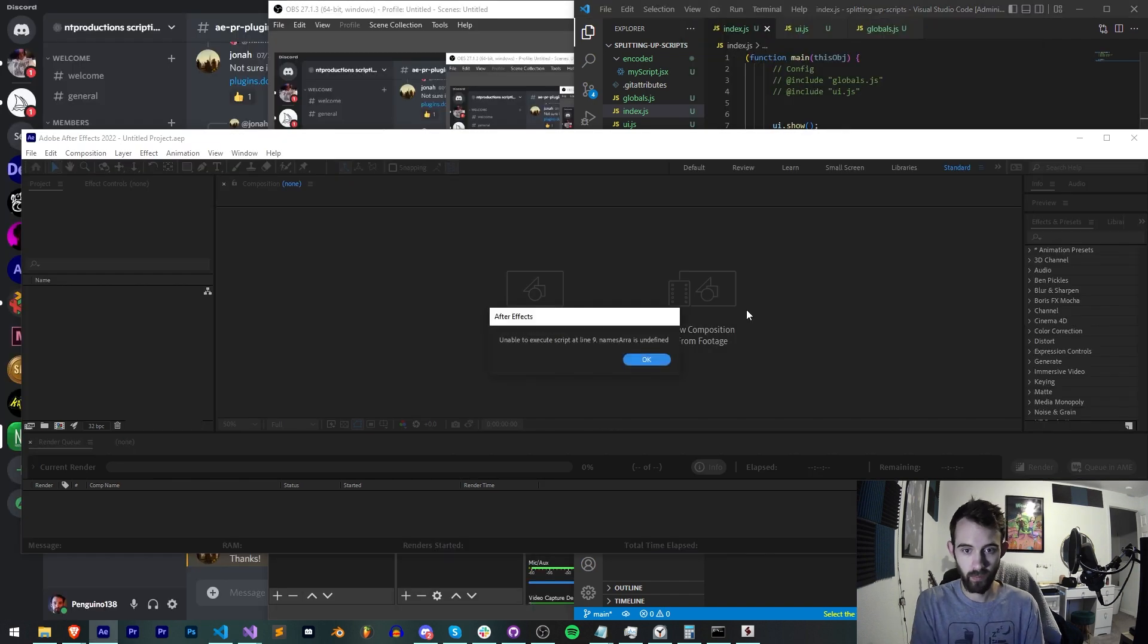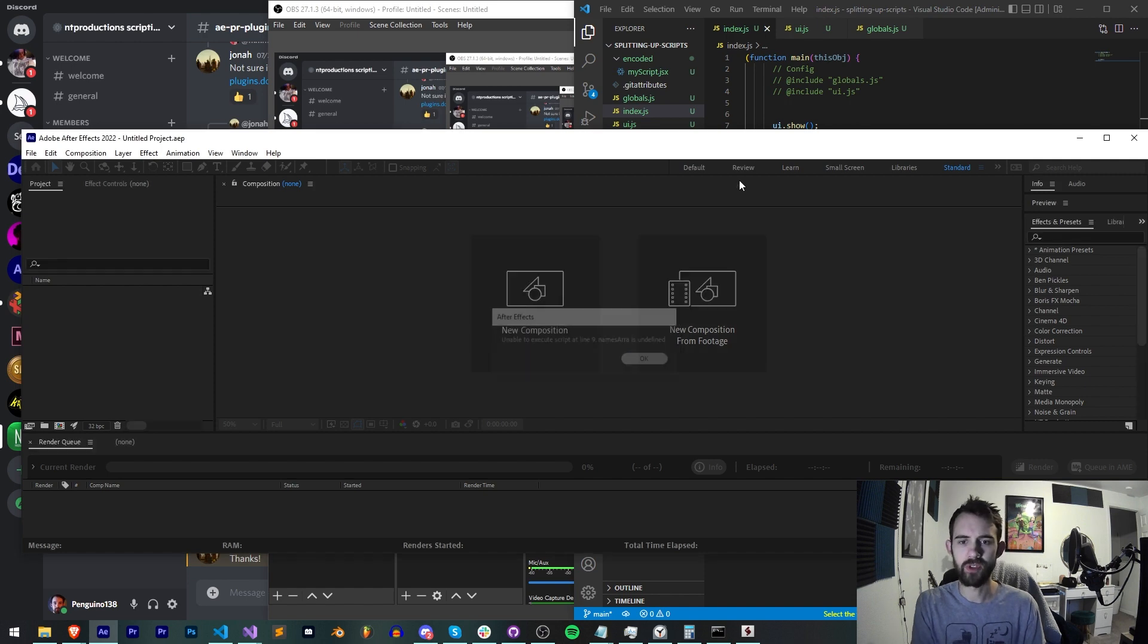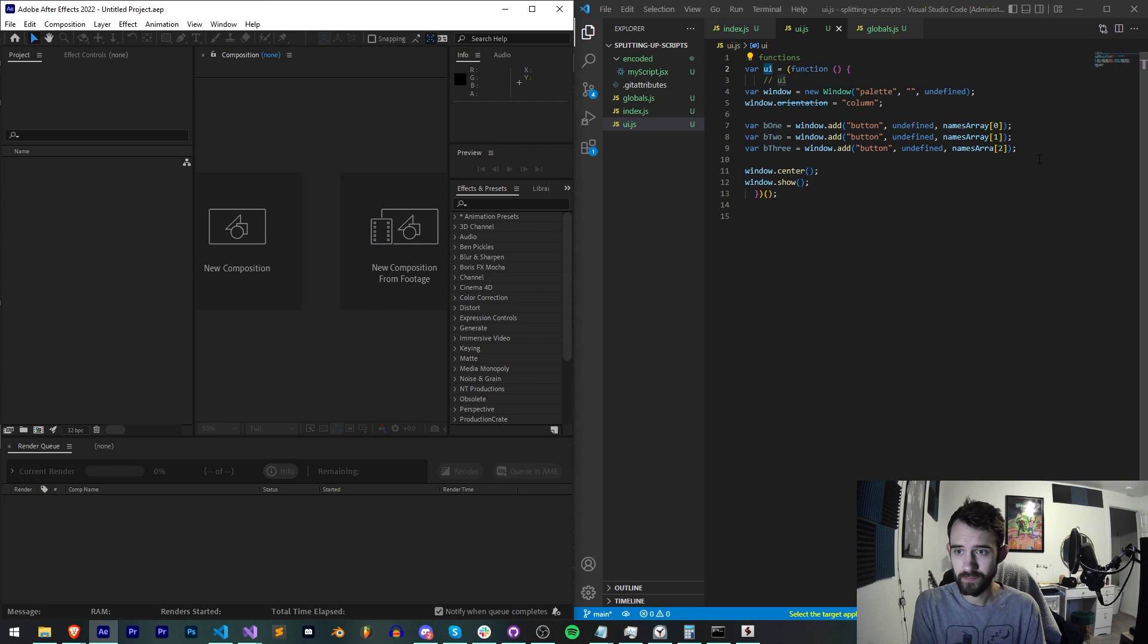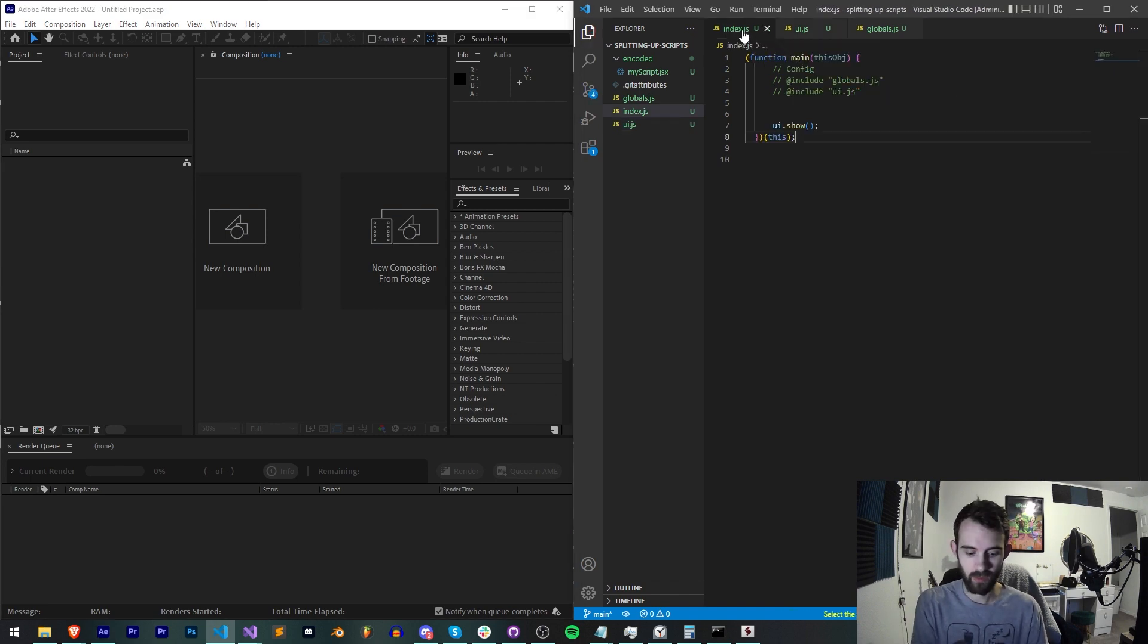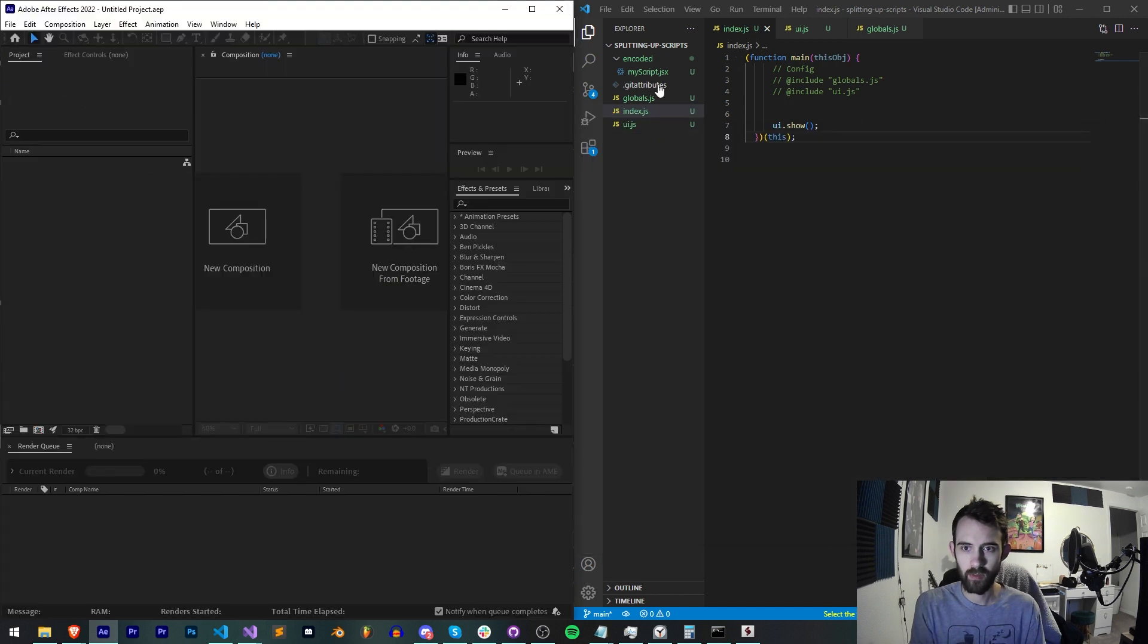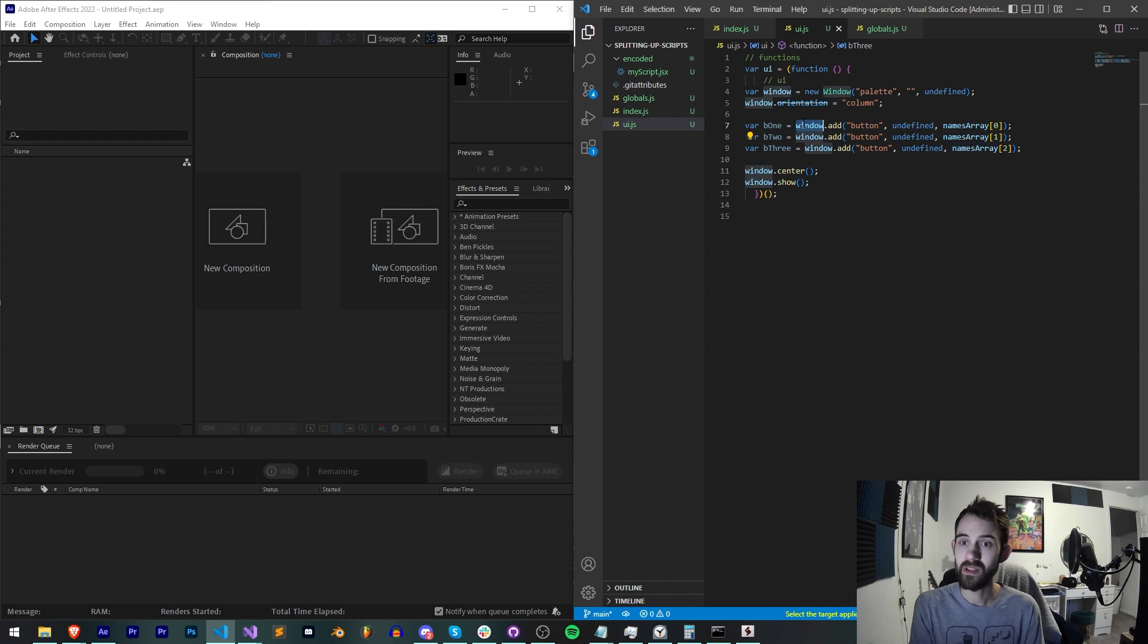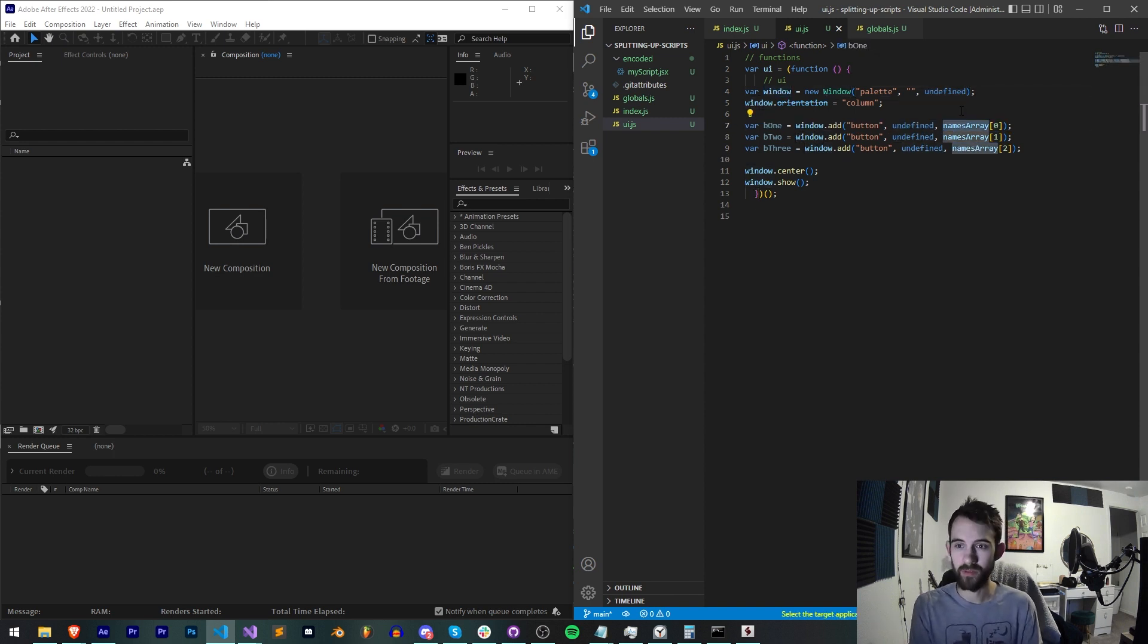Then when I save all these, run our index.js. You can see we have error at line nine, namesArray is undefined. We have a misspelling, that's why. We'll save it, rerun it. This time we got line seven is undefined, that would mean that we're still getting an error here for our button. It doesn't seem to be referencing our names array properly.